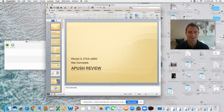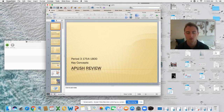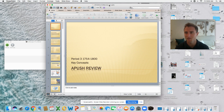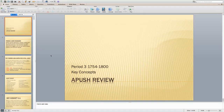What is up APUSH? It's Mr. Hill. We are getting into Unit 3, which is testable College Board content. It's also one of my favorite units. We get to talk about George Washington and the revolution. So let's get going and discuss our APUSH review.